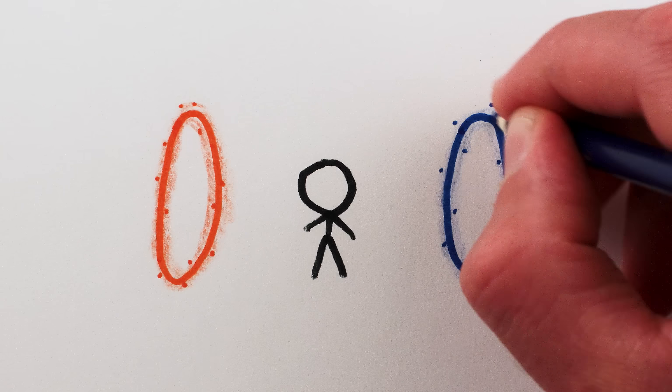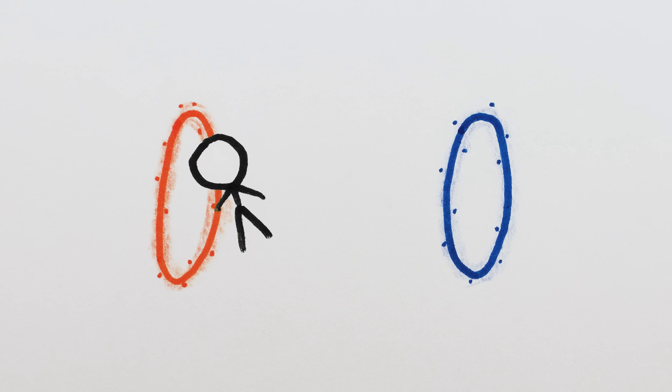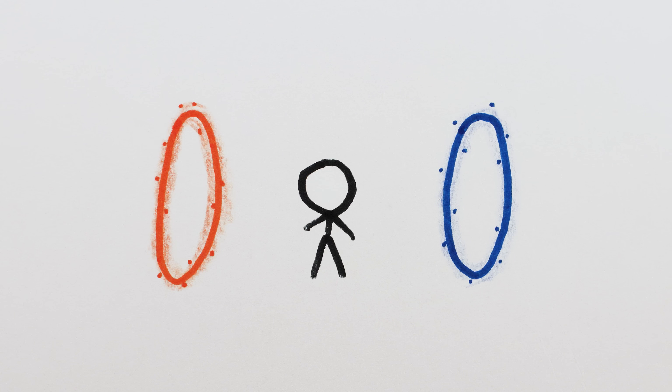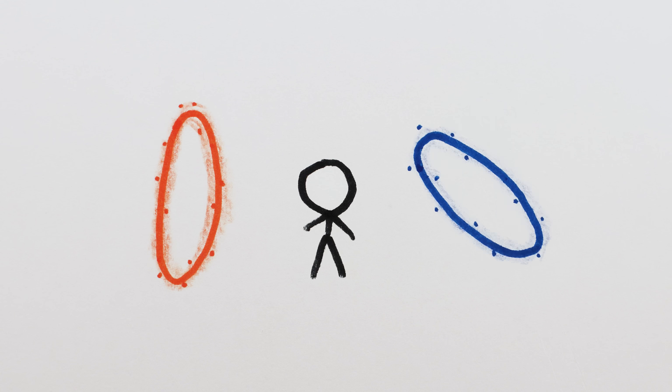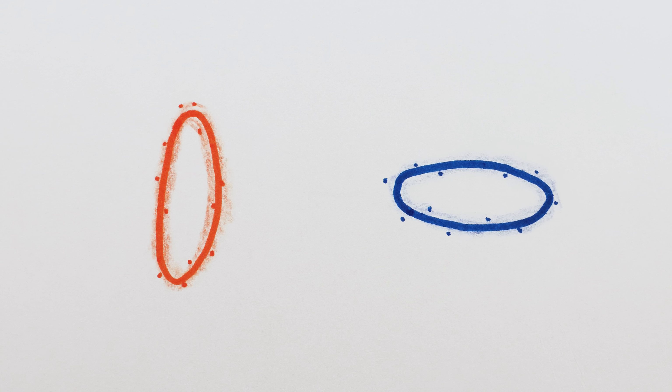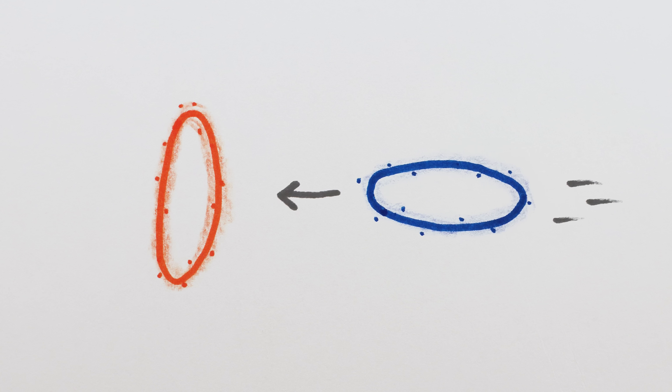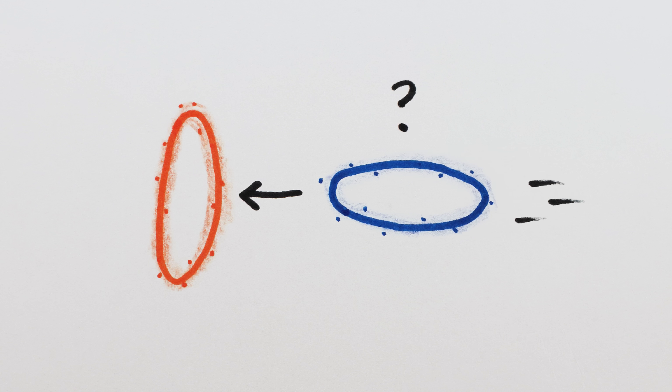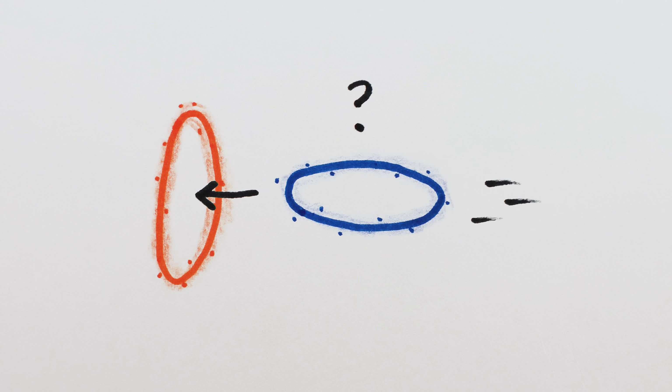Portals. Those magnificent sci-fi devices where you step into one end and are immediately transported somewhere else. Portals are just begging for us to ask, what happens if you pass a portal through itself?